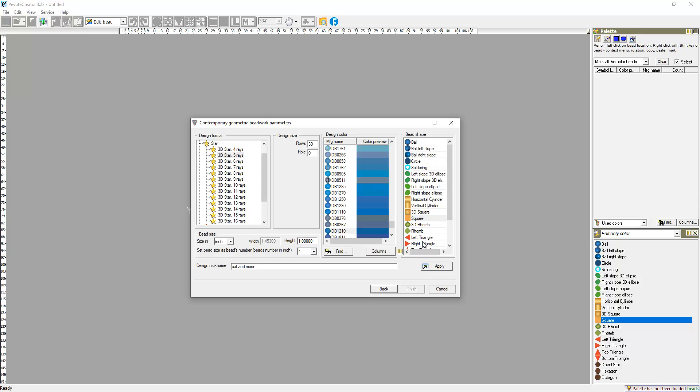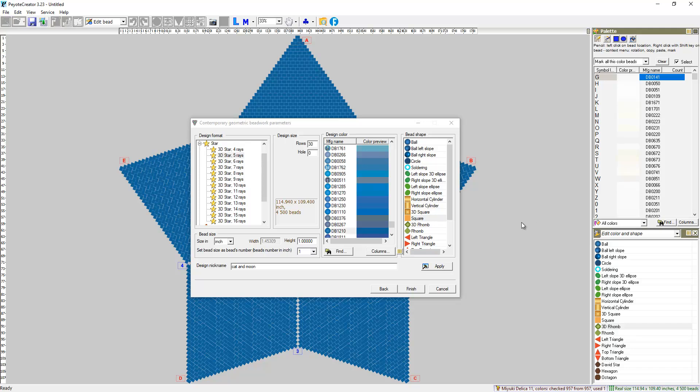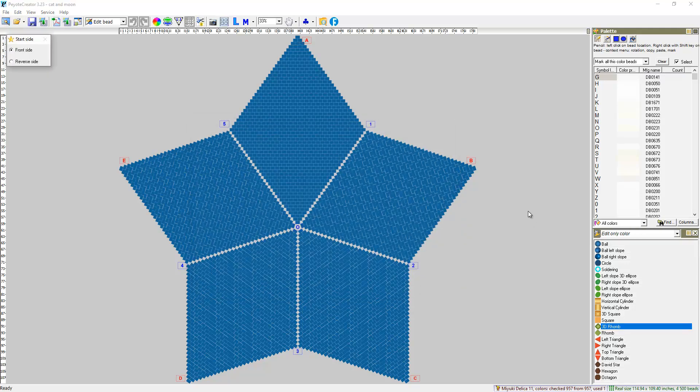And name PiotrCat and moon. Push button up, leave. OK. We got Piotr Star.